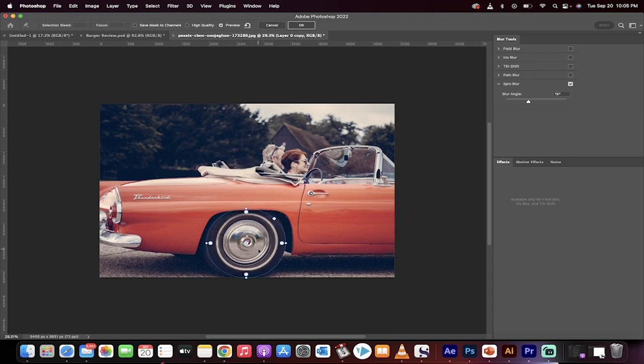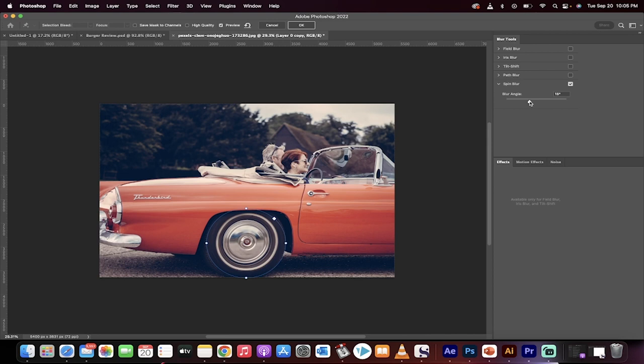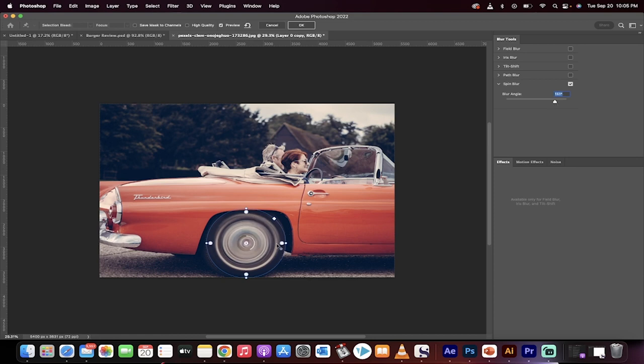But you will notice that it isn't very subtle right now. What you can do is increase the blur angle and this makes it look even more blurry. So depending on the speed you're looking to imply, go ahead and increase that as you see fit. I'm going to go to about 158 for effect.